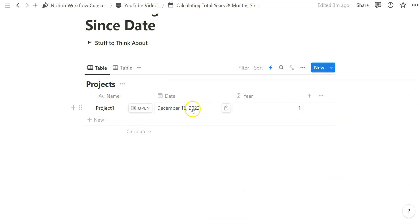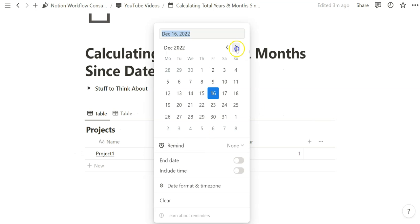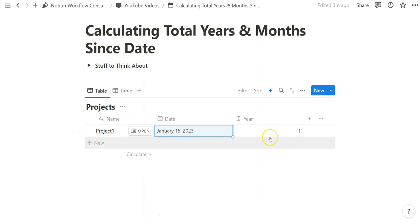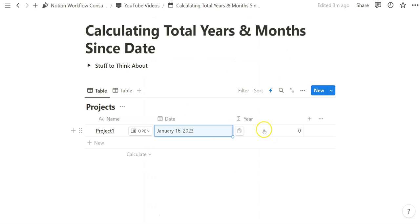So now if we reference December 16th, 2022, it's been over a year. In our case let's change it to current time, which is January 15th, and that is one year. Now if we do January 16th, notice how it turns to zero.